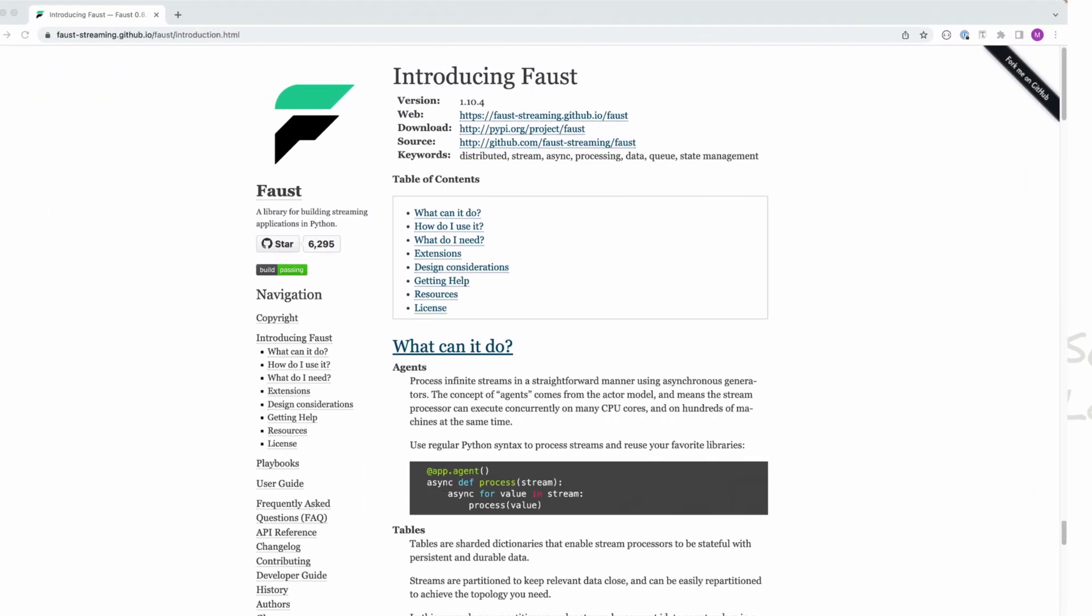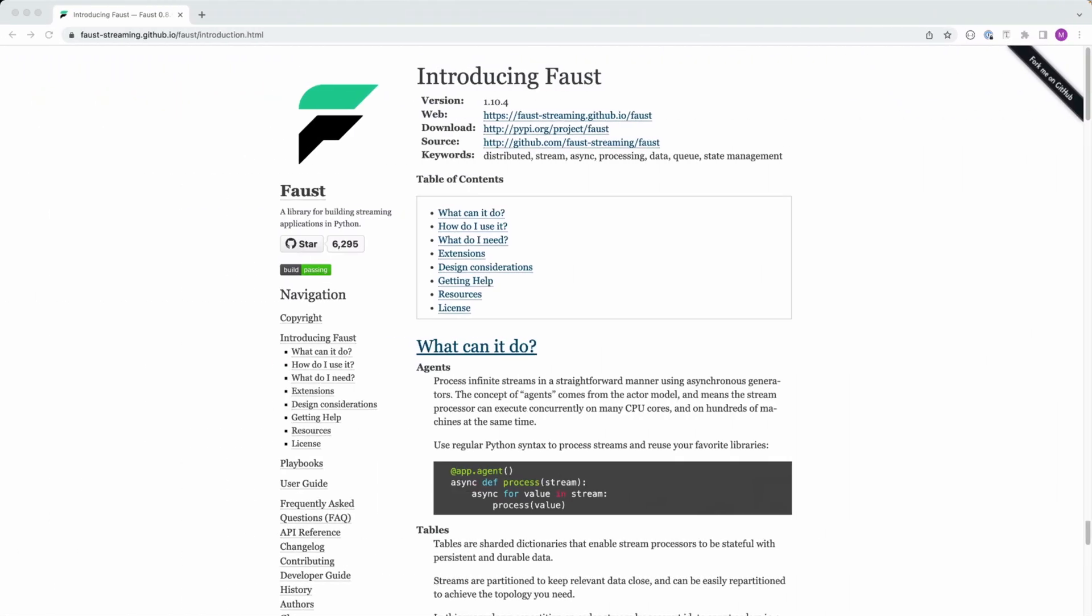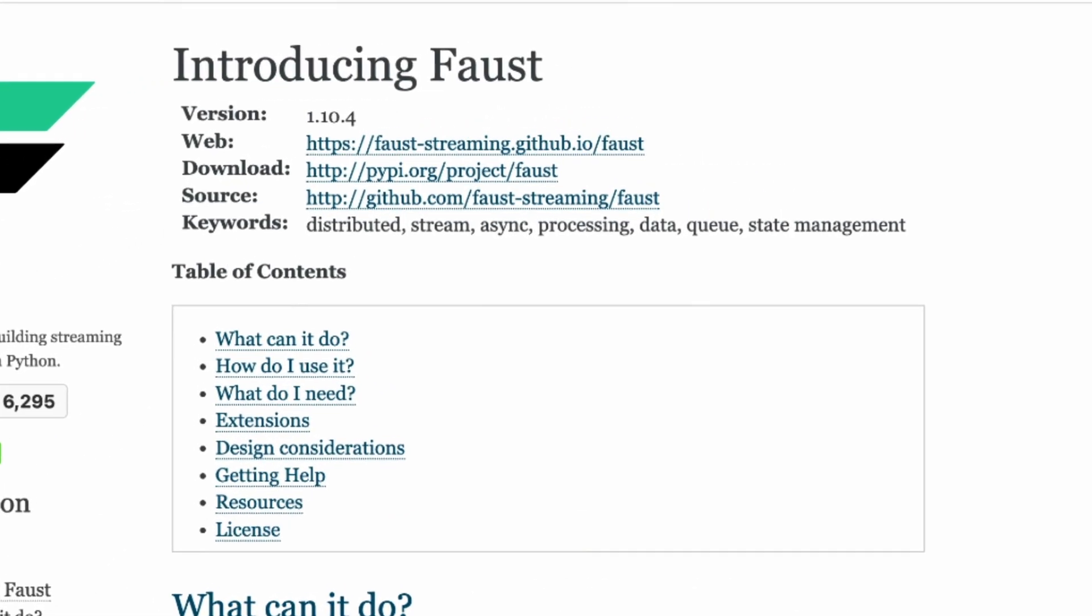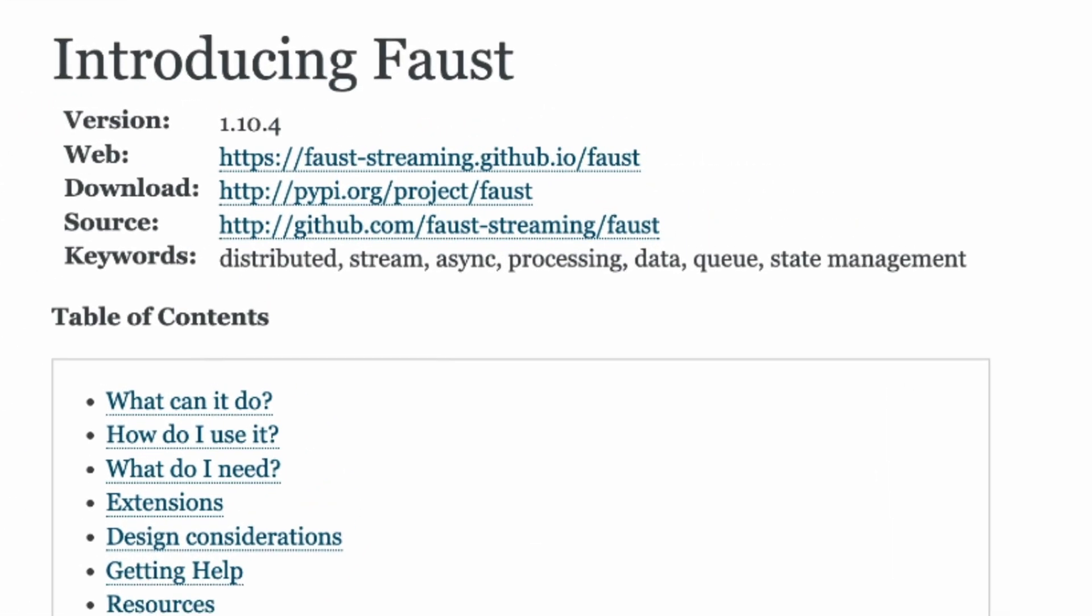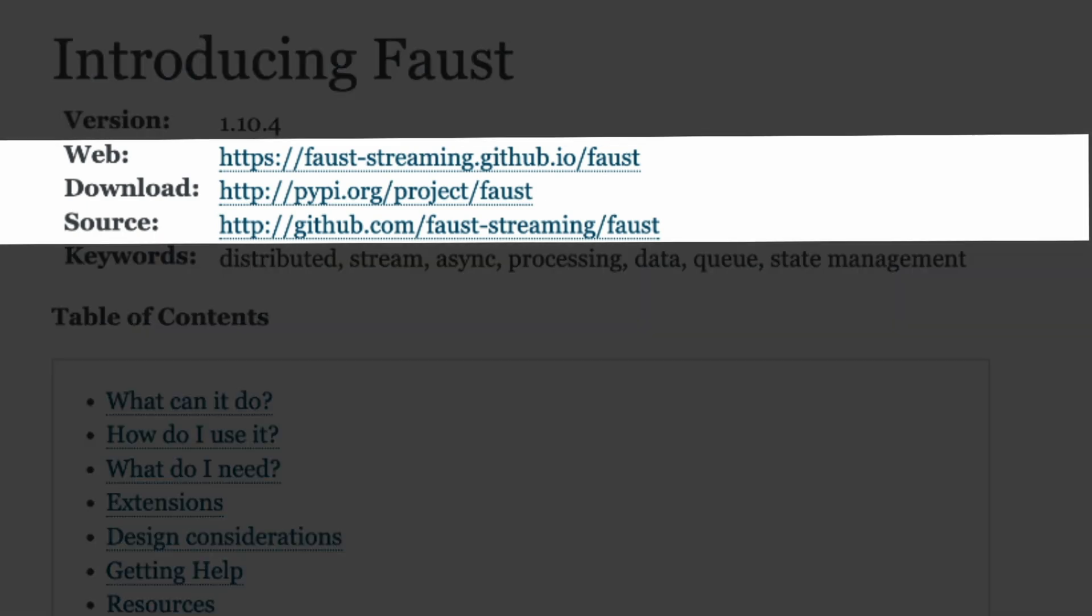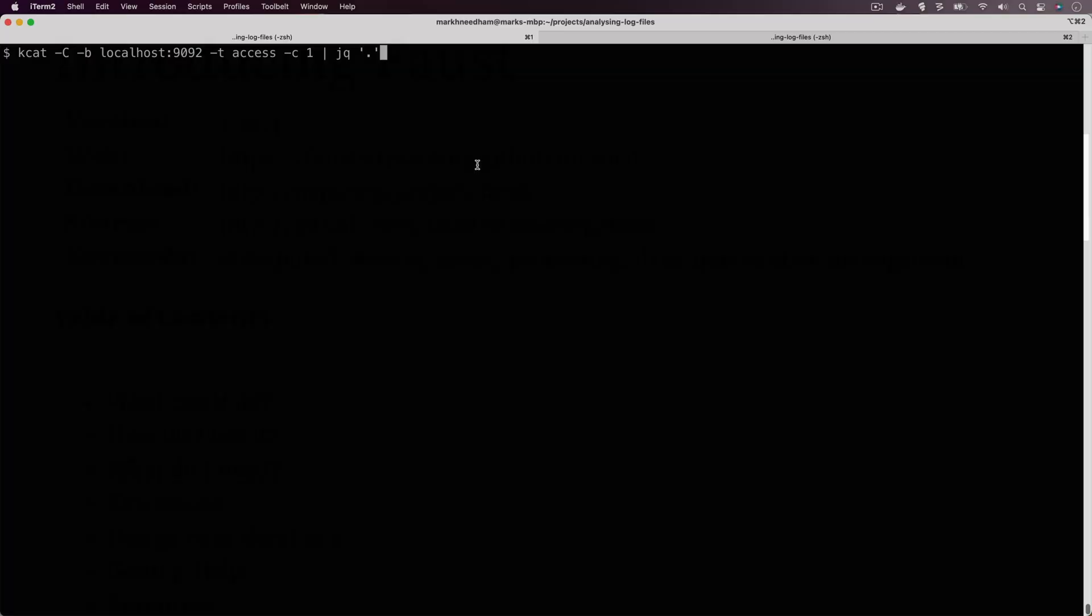We're going to be doing this using a library called Faust. There are actually two versions of this library: there's one called Faust and then there's one called Faust Streaming. Faust Streaming is actually a fork that supports Python 3.10 and above, so that's the one we're going to be using.